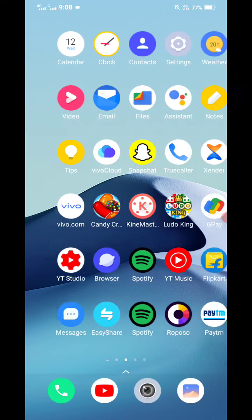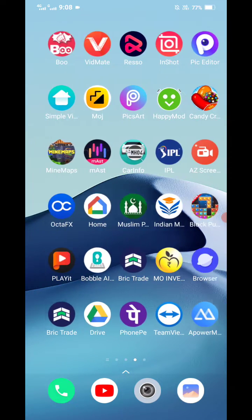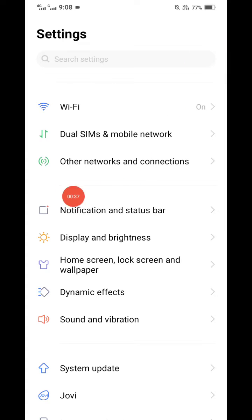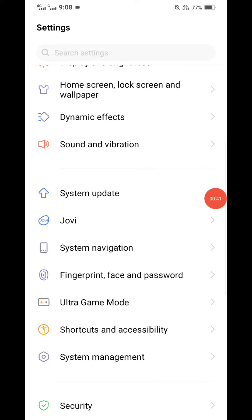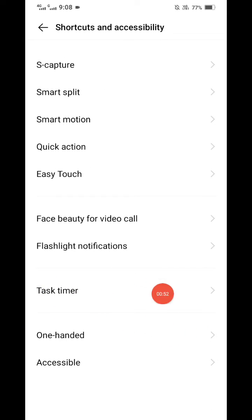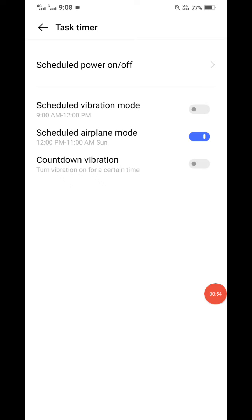First, you need to click on Settings. You can see the Settings icon — just click on it and you can see this type of interface open. Then scroll down and you can see here Shortcut and Accessibility. Just click on it, then click on Task Time.